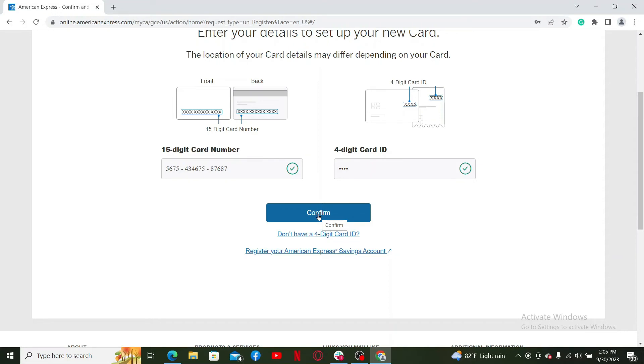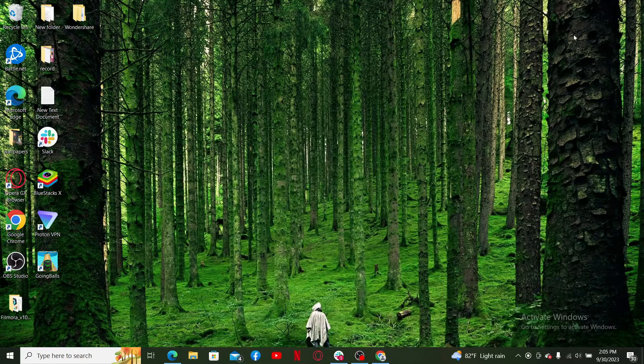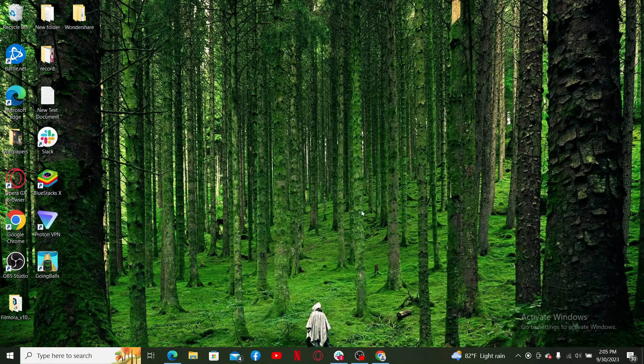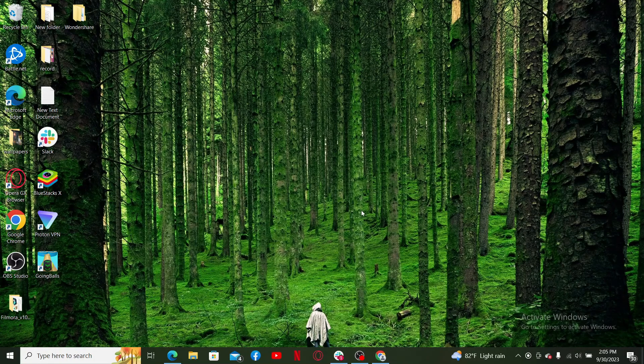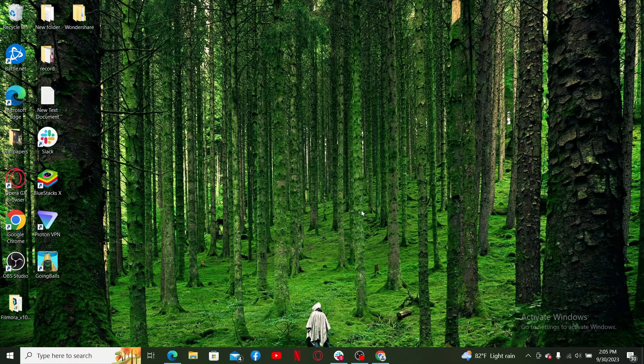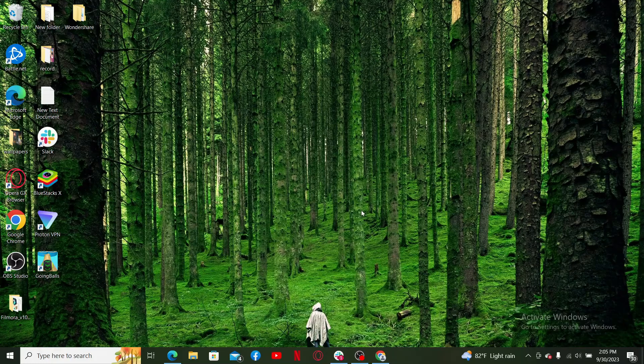Once you've completed the registration process, you should be able to log into your Amex online banking account. You can access your account information, view statements, make payments, and manage your account online.